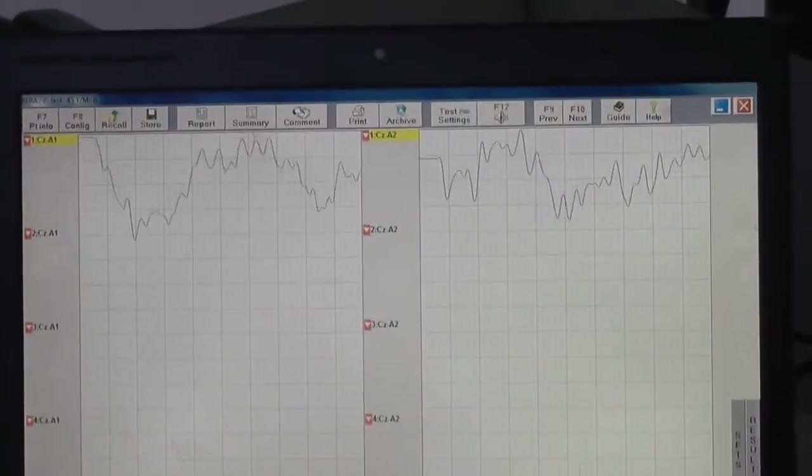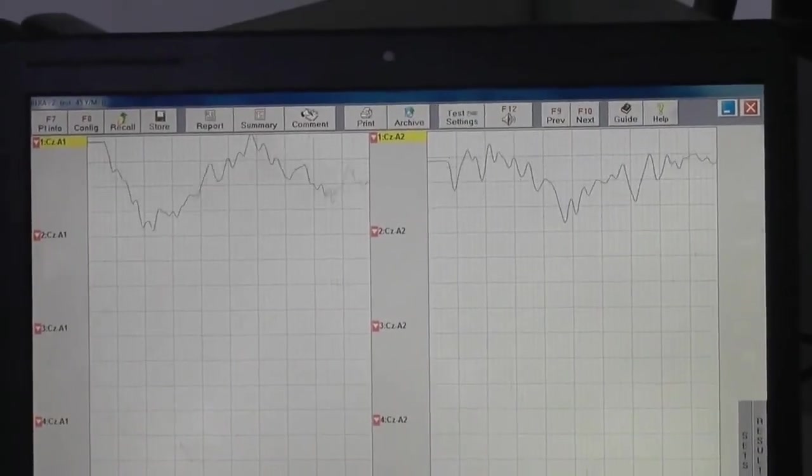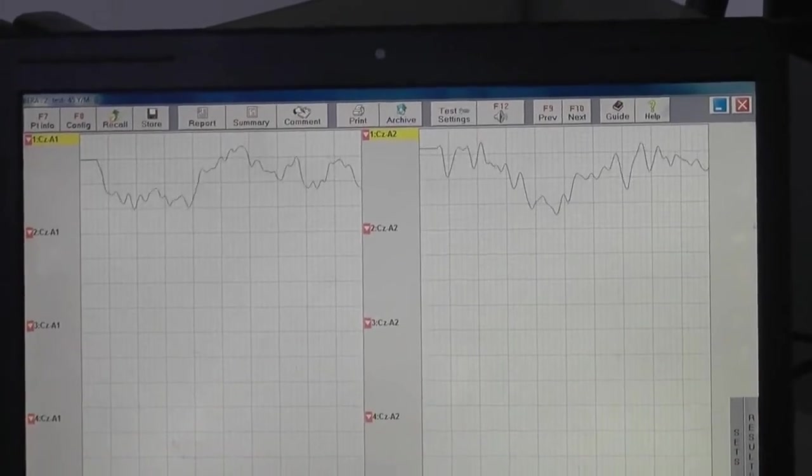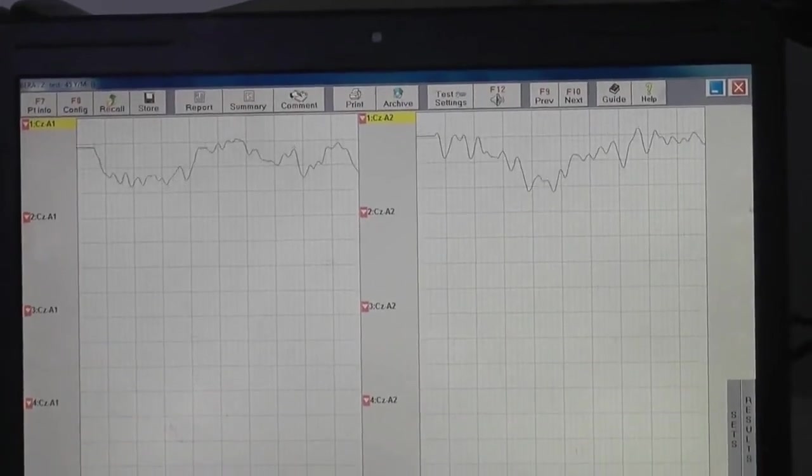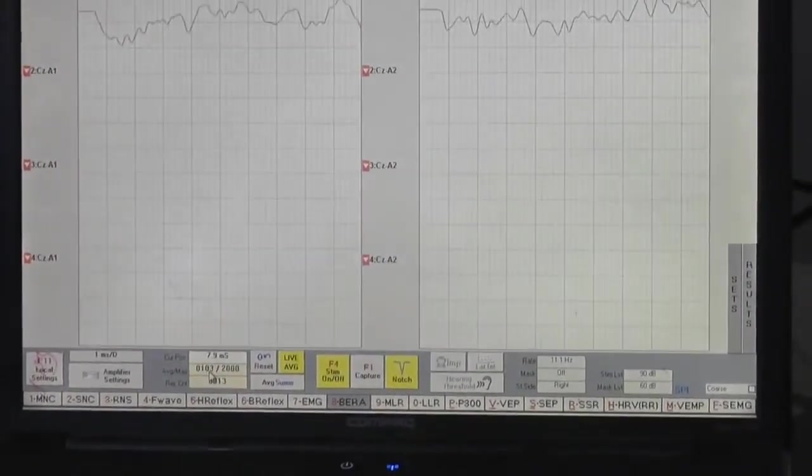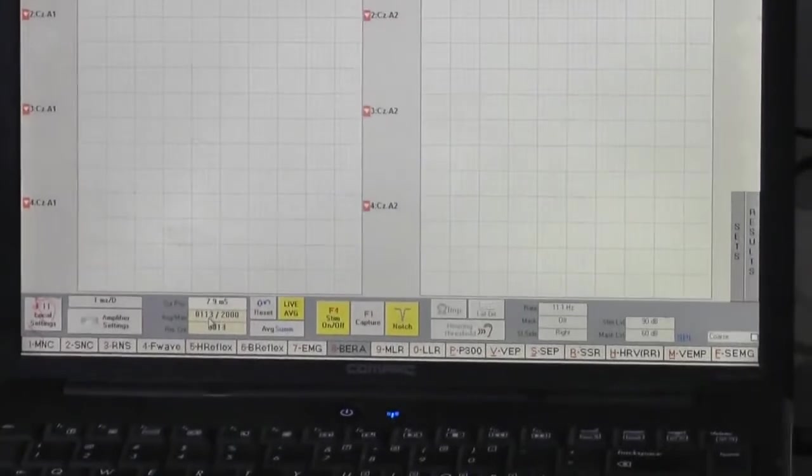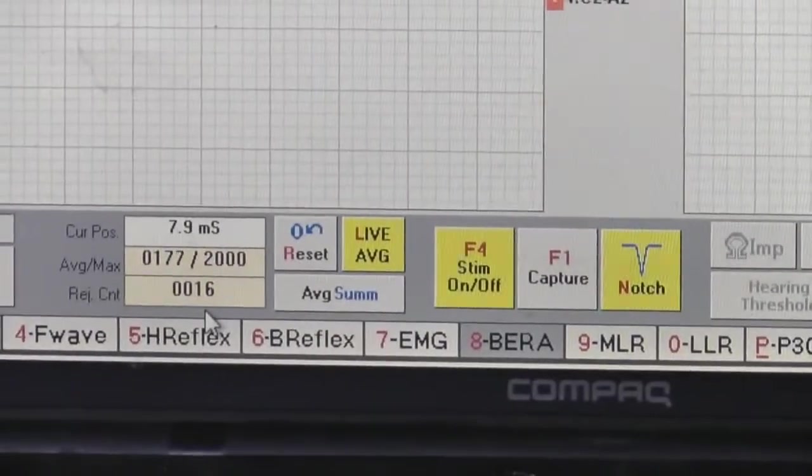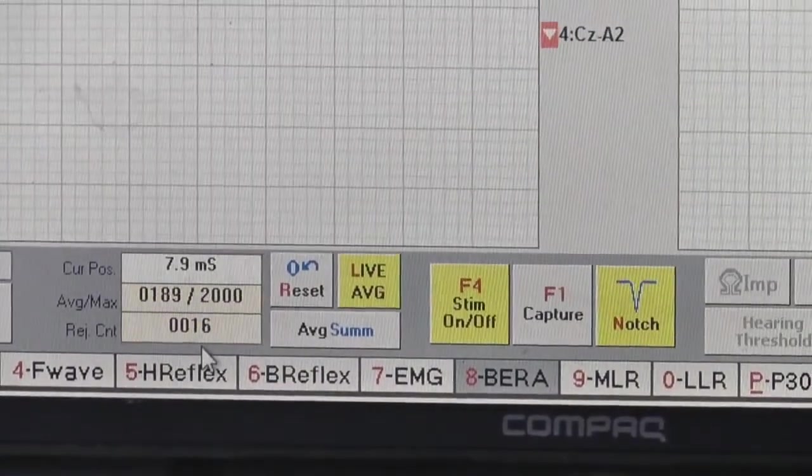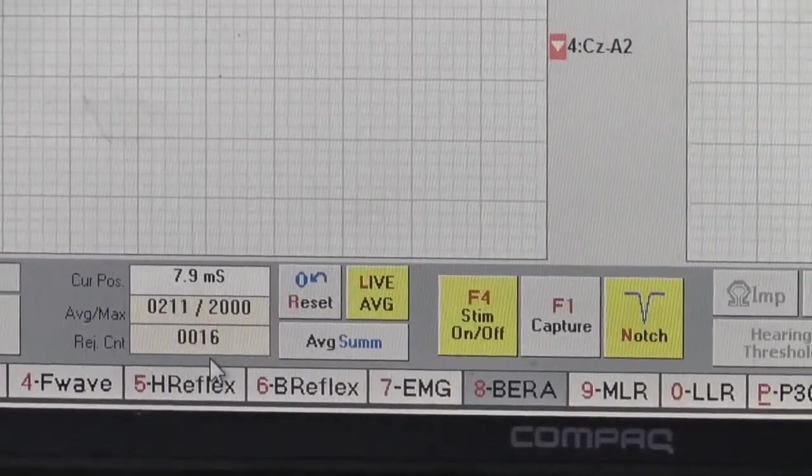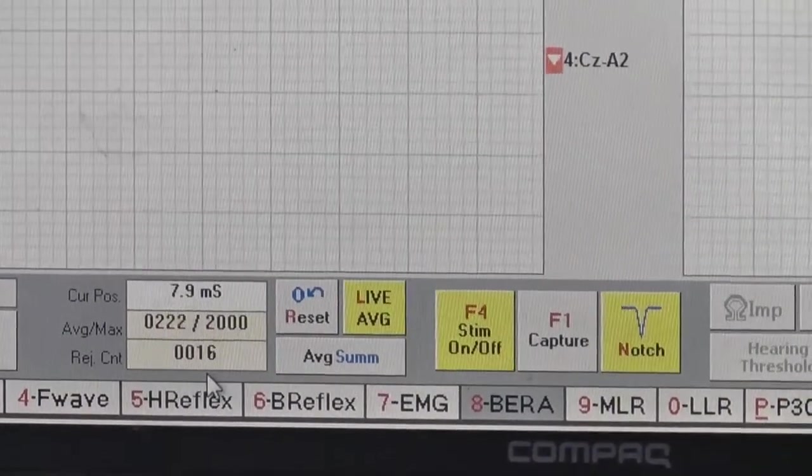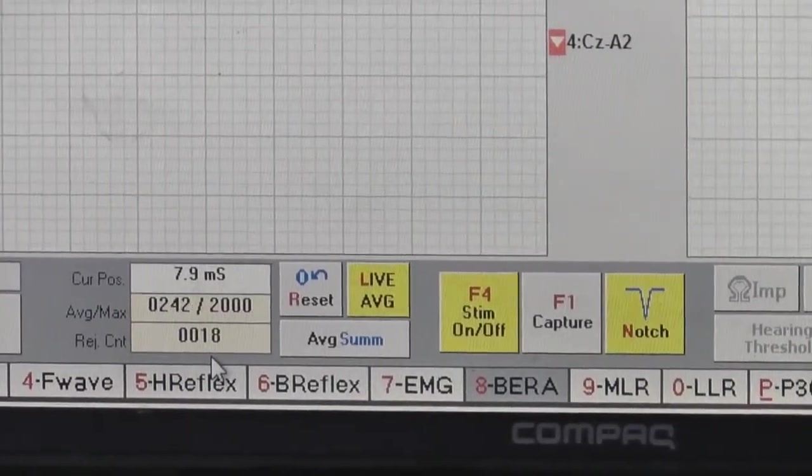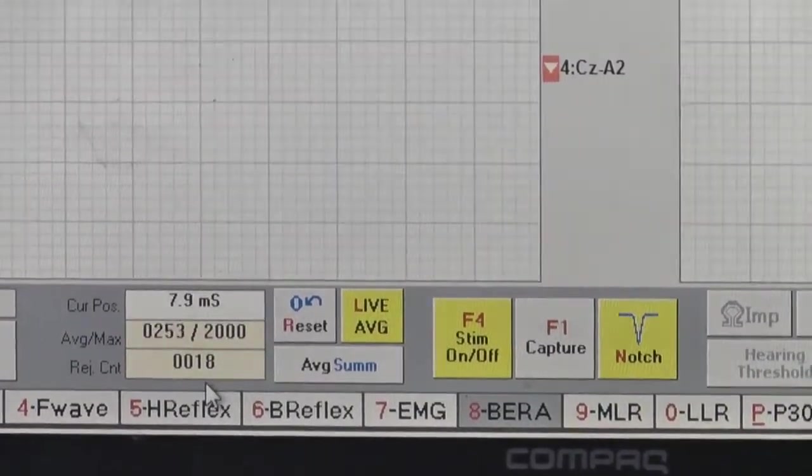You can see that it is now counting. It will go up to 2000 max. And in the below bar you will see the rejections which are coming from outside, the external noise which are getting to the patient.